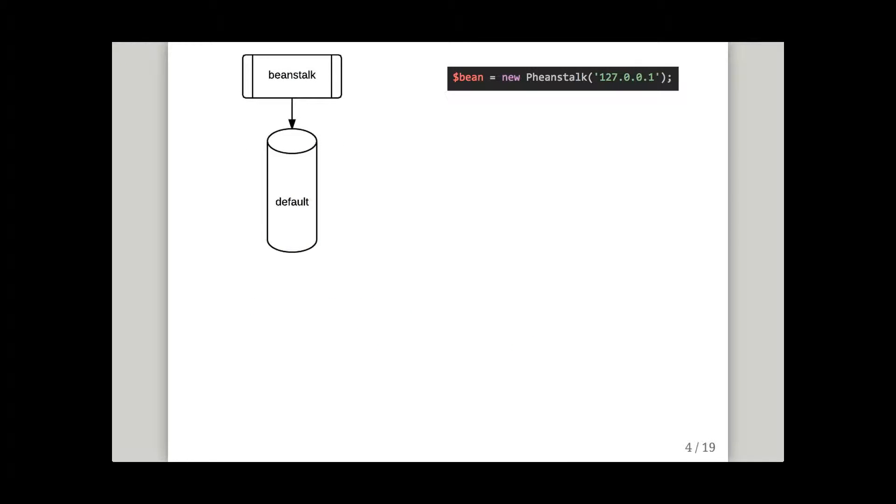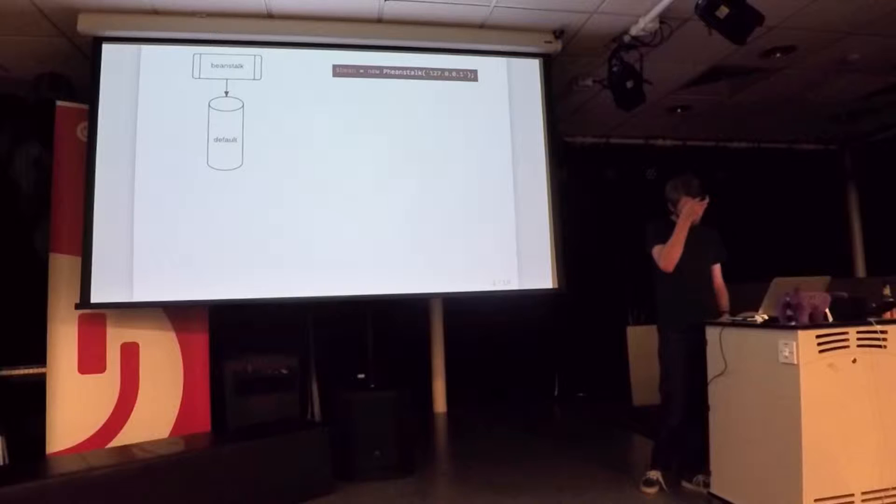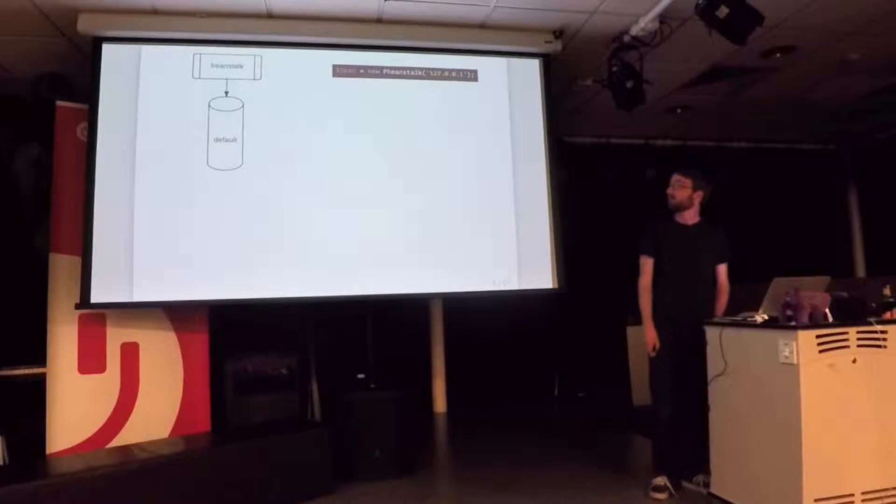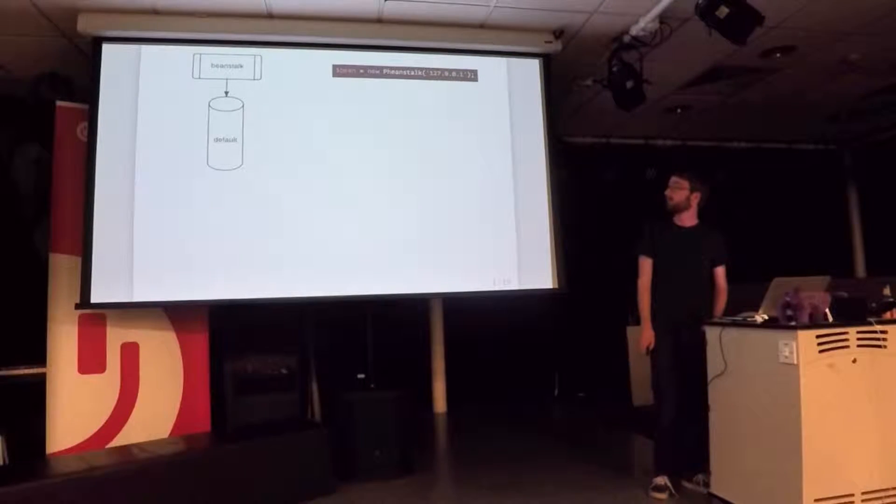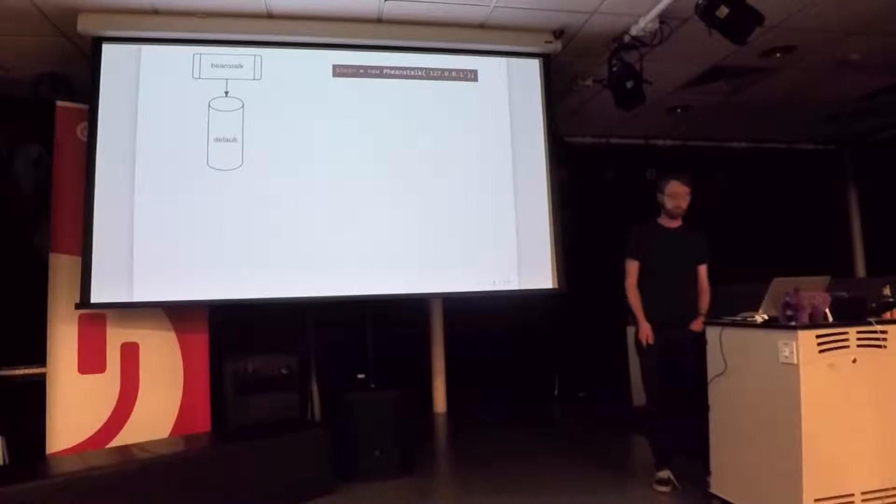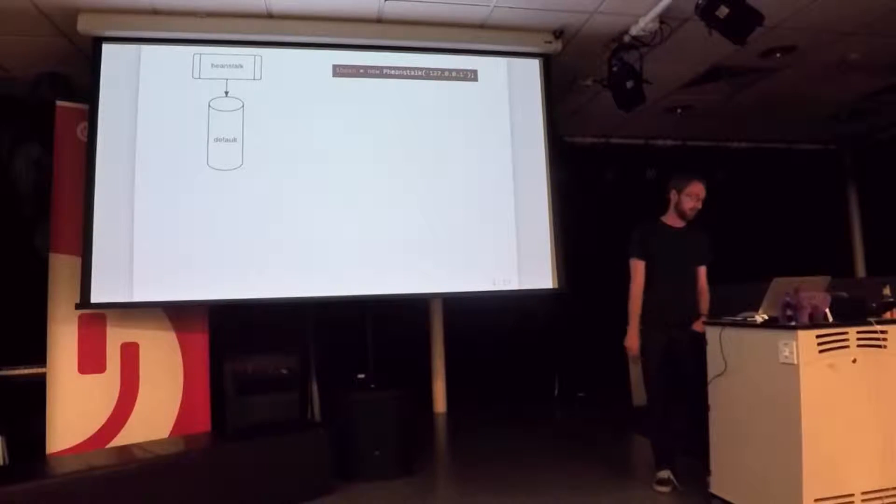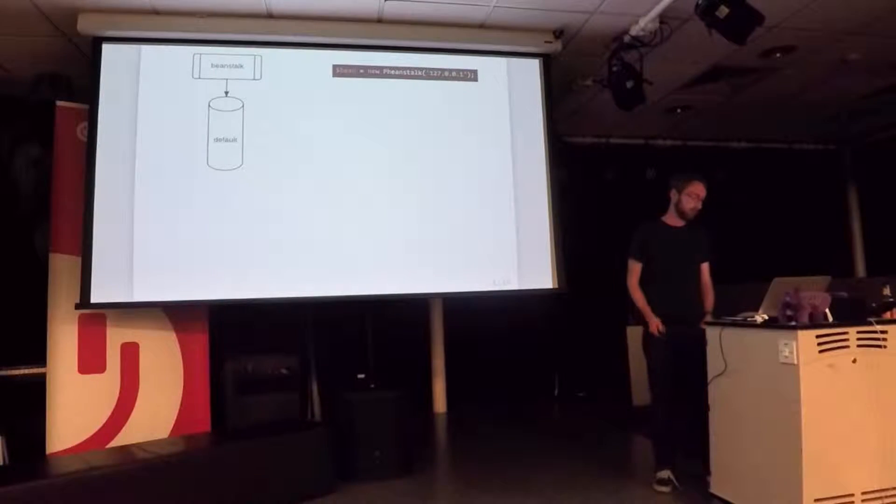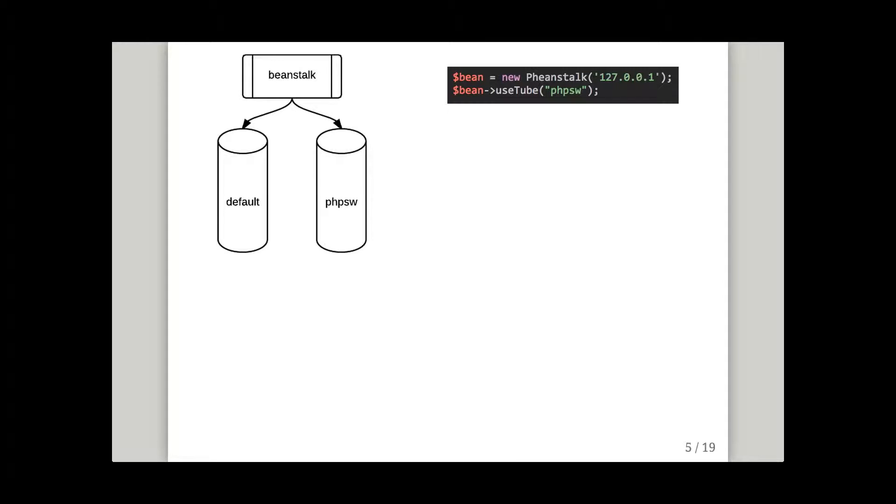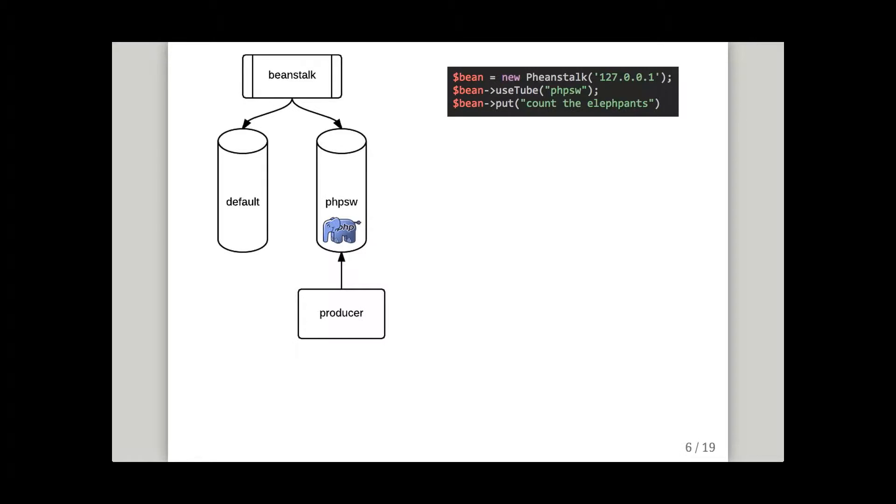So here's a brief example of what we do with it. So I'm using the fiendstalk library here. It's a nice little, very stable PHP library for connecting to the stuff. So when you boot it up, there's a default tube hanging around. I'm saying connect to PHP Southwest tube. Beanstalk creates it for me.